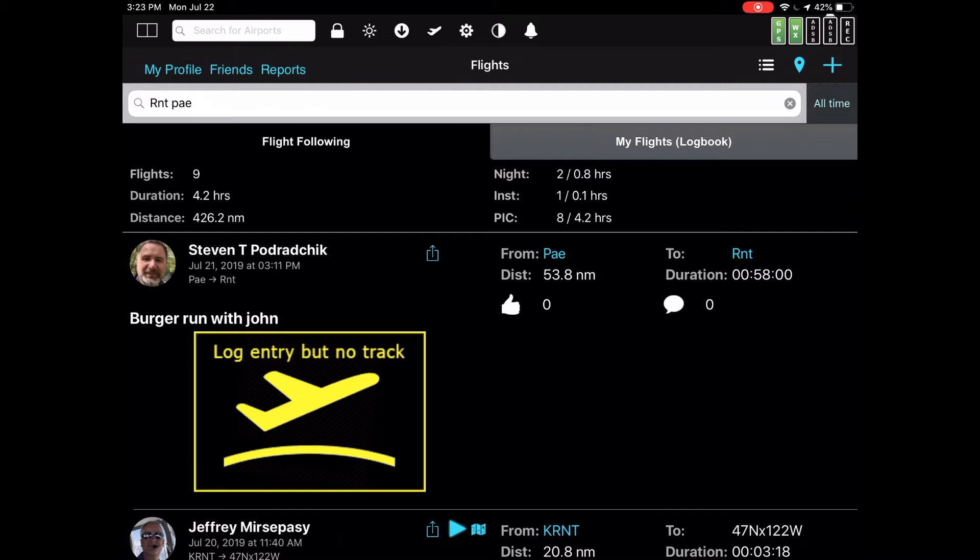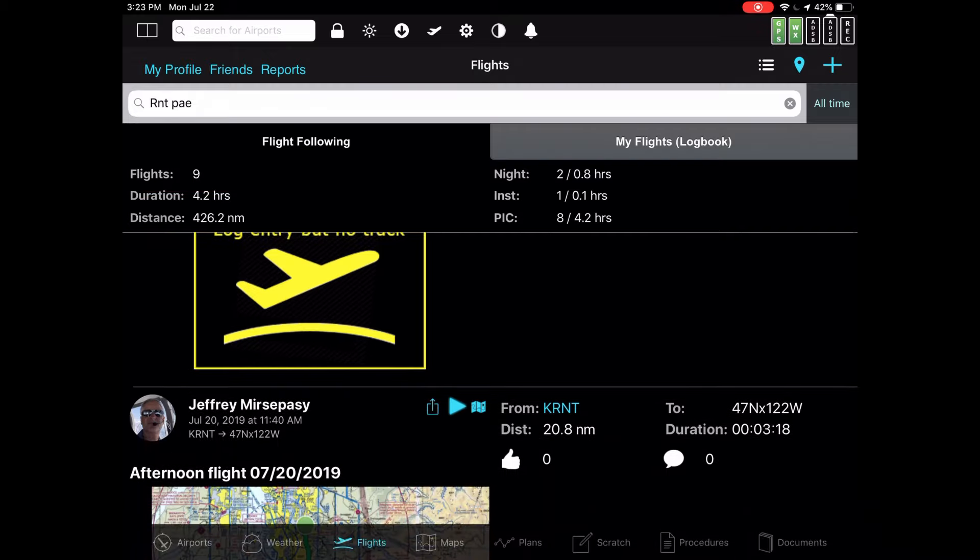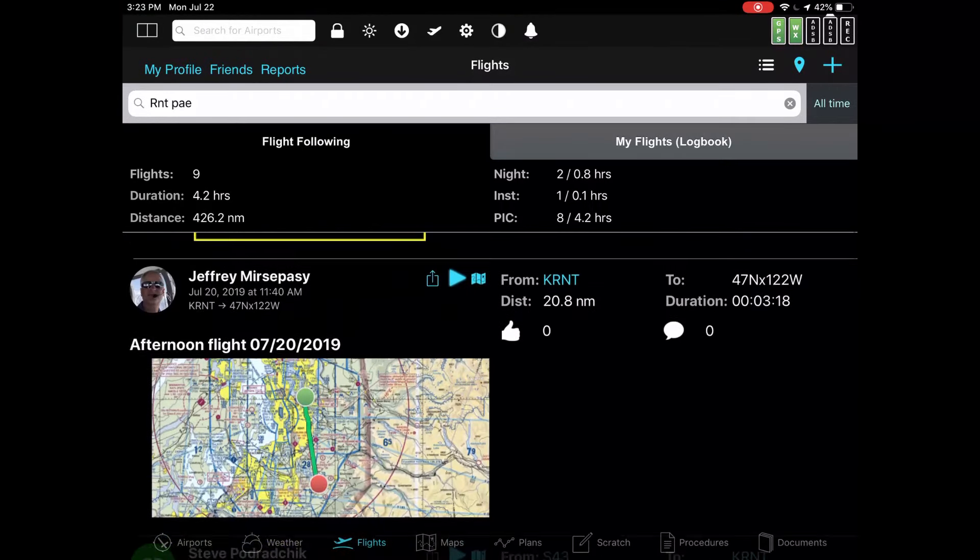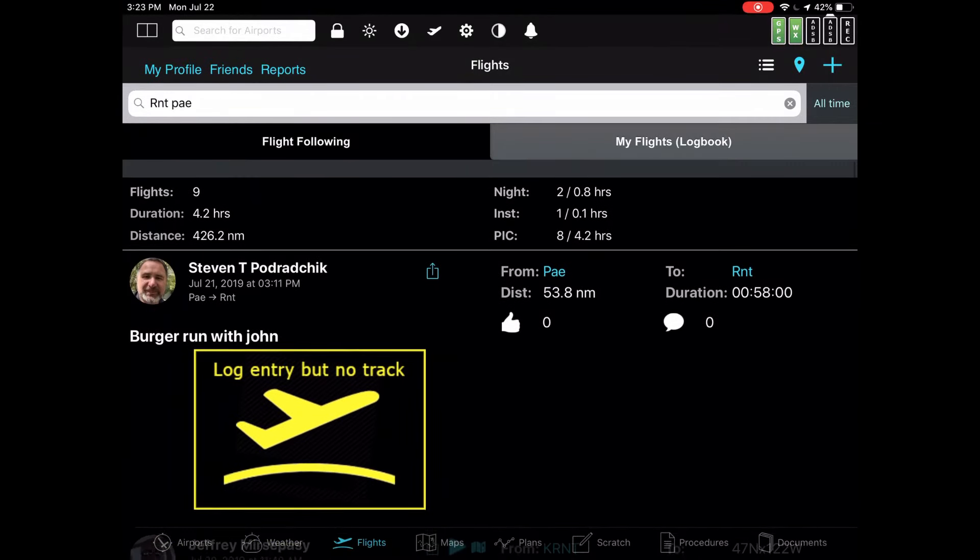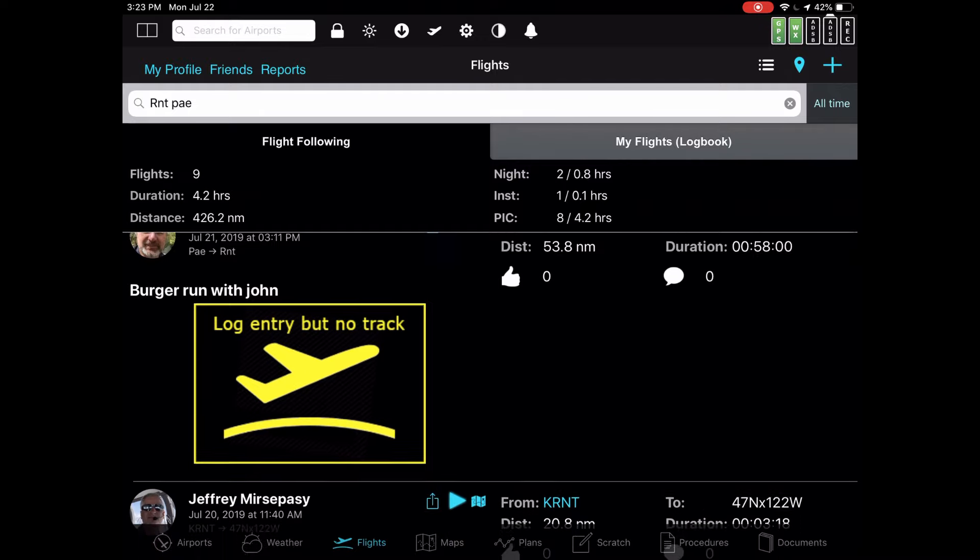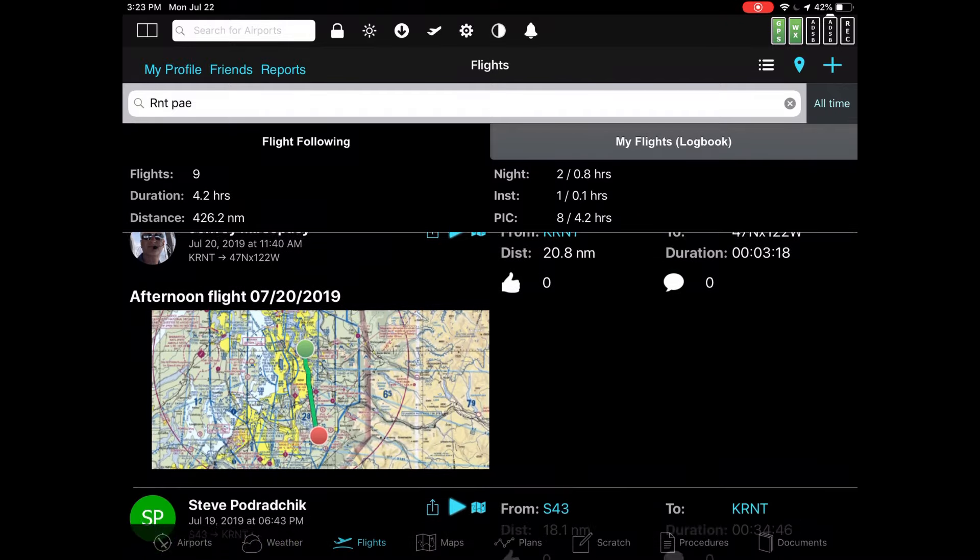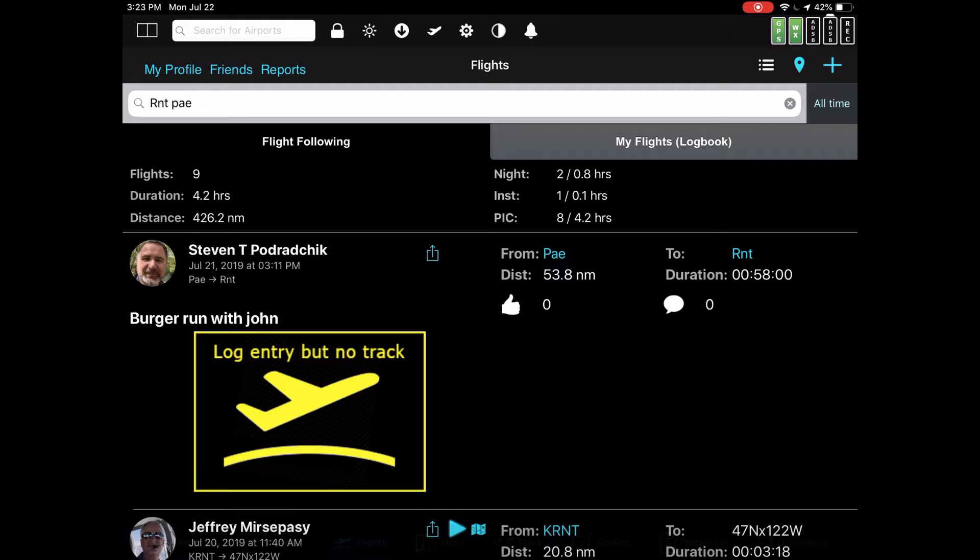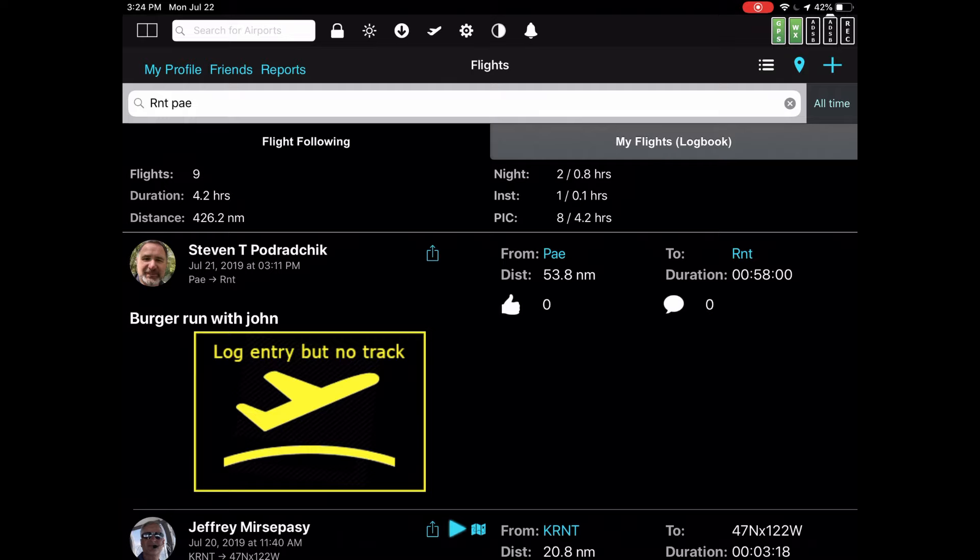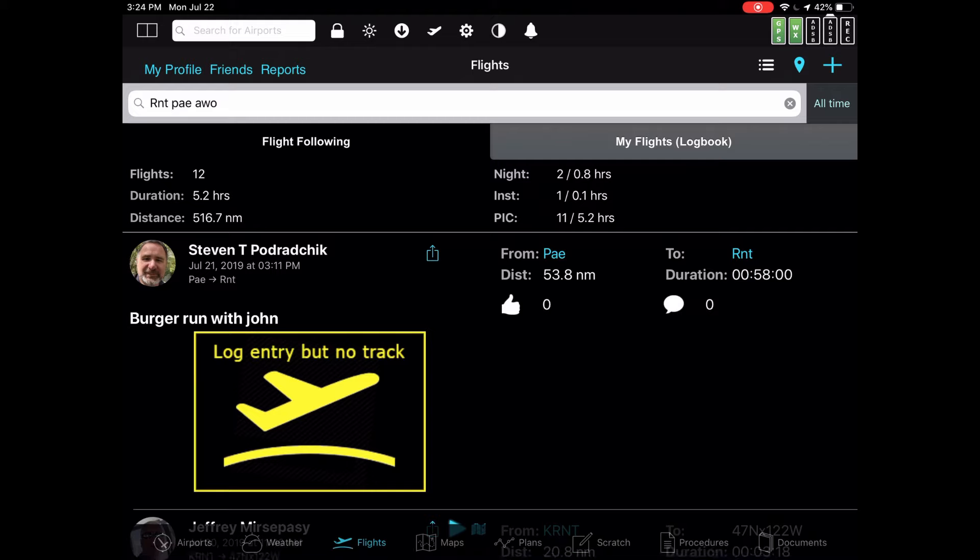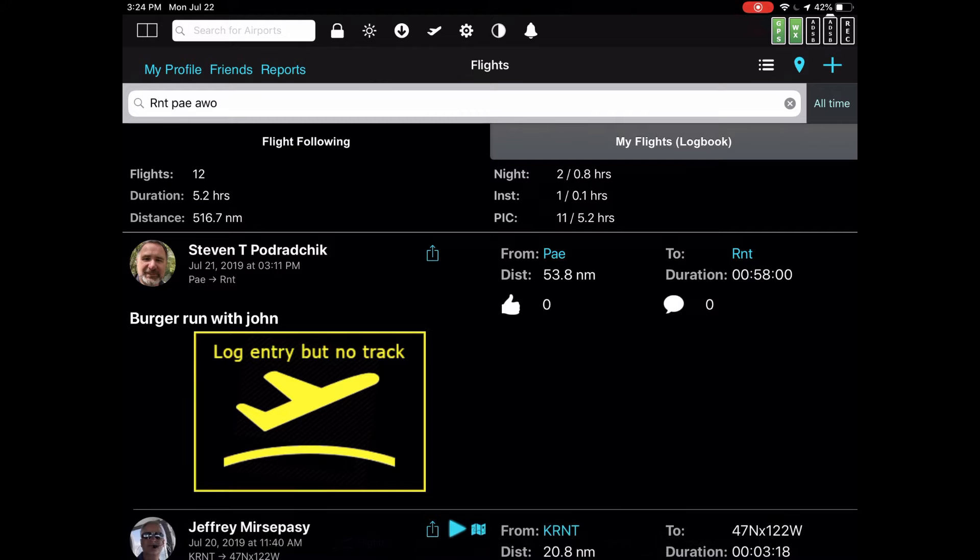What you find is that the system finds nine airports that are either to or from Renton. Basically, the way that we do this is if you type in more than one airport, the airports are logically ORed together. So you'll find any flights that were to or from either the first airport or the second airport or the third or however many airports you type in. The order doesn't matter. For example, if I were to type in a third one, say AWO, which is Arlington, another three get added.